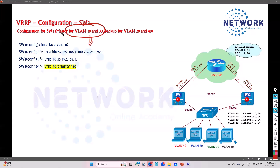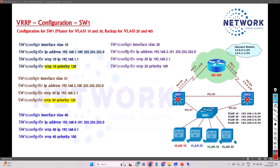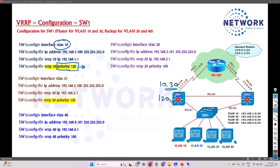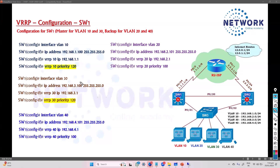For VLAN 10 and 30, we need to decide which switch will be the master. Looking at the configuration commands, we go to VLAN 10 and give it a priority value of 120. For VLAN 10 and VLAN 30, I'm giving a priority value of 120 to make Switch 1 the master. The same priority change needs to be done for VLAN 30 as well; the rest of the configuration remains the same.